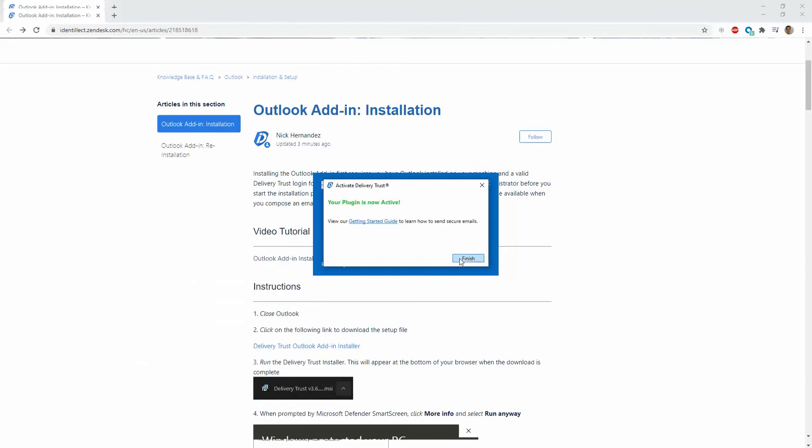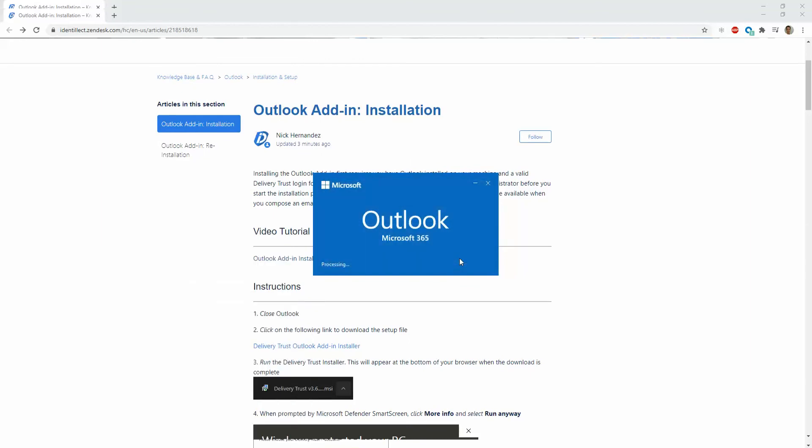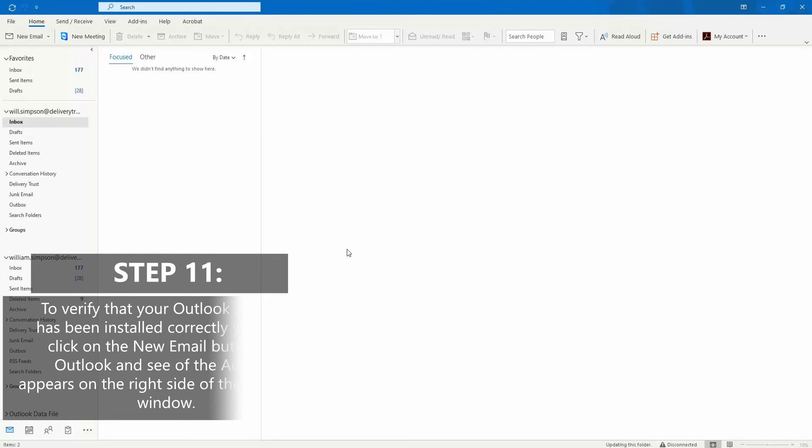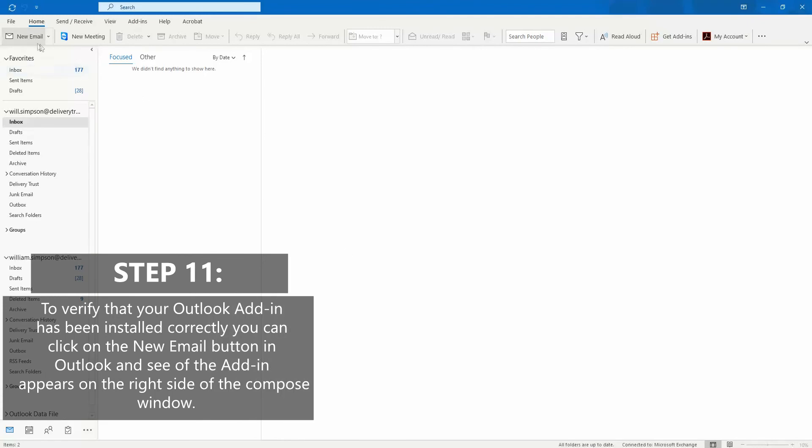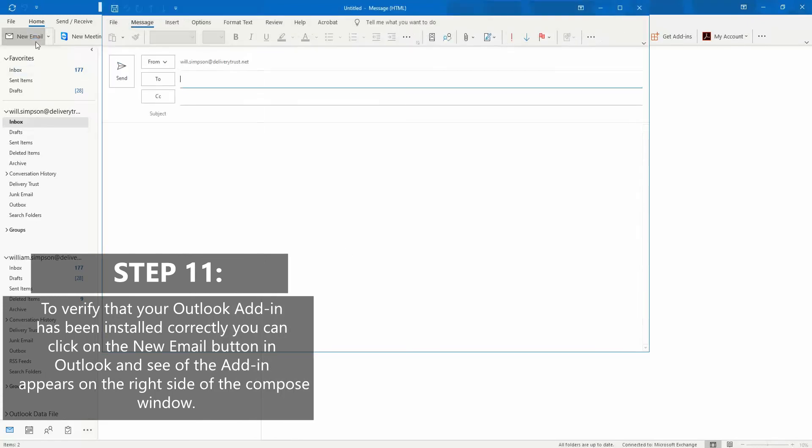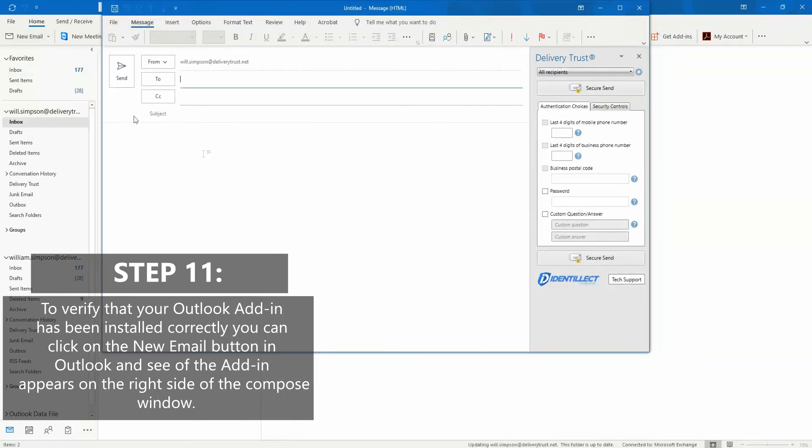Once it has completed, close out the installer. To see the new plugin, compose a brand new email. You should see the Delivery Trust panel on the right-hand side.